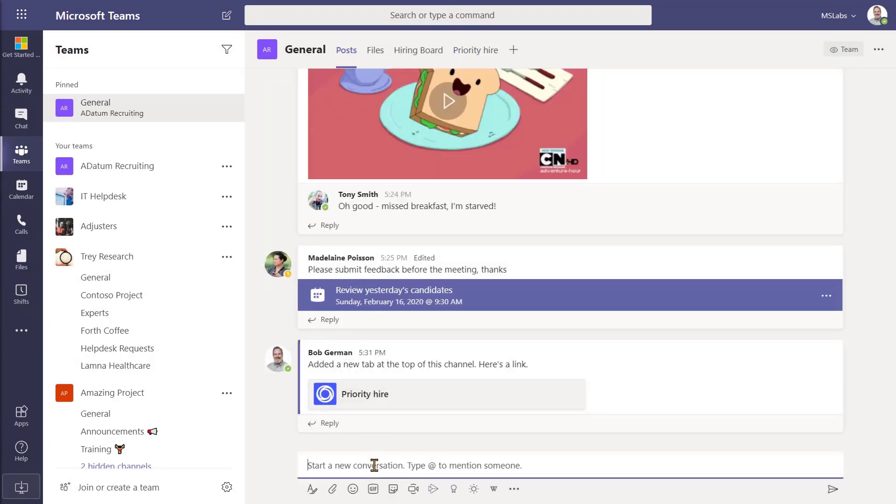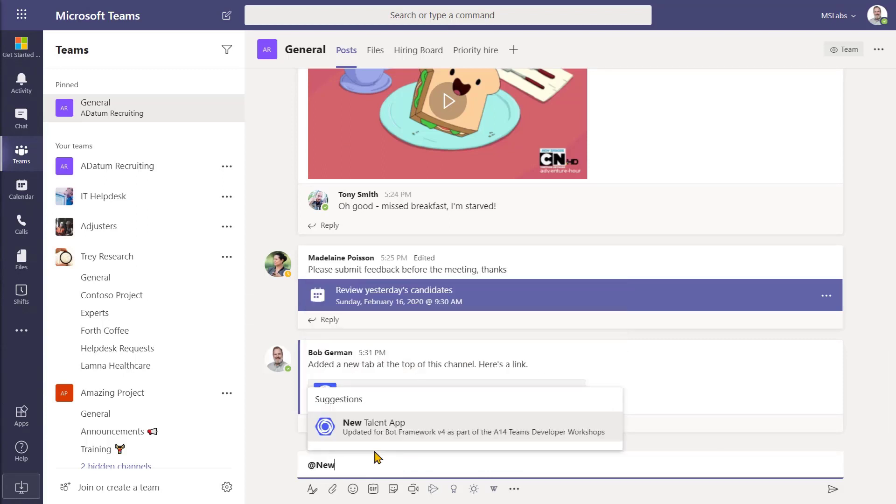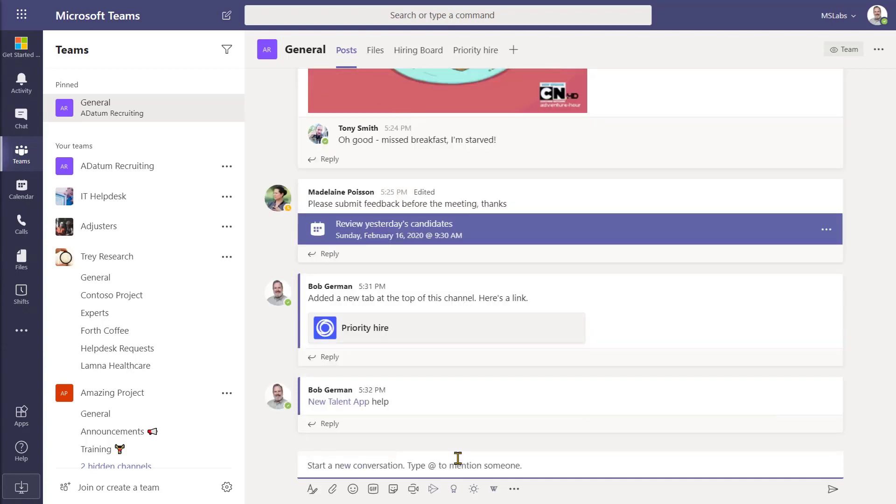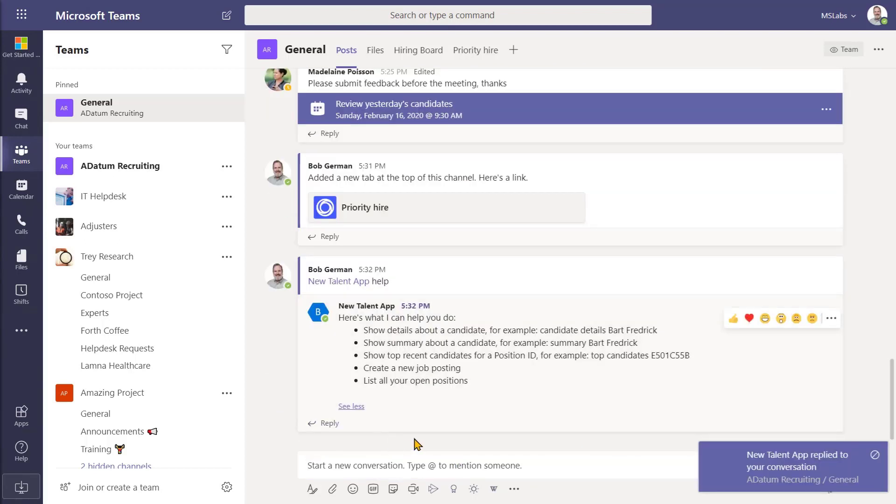Now, this application also includes a bot. So let's talk to the bot. In order to get a bot's attention in Microsoft Teams channels, you need to at mention the bot. So I'll ask for help. Almost every bot can provide help. And here's a list of the things the bot can do.